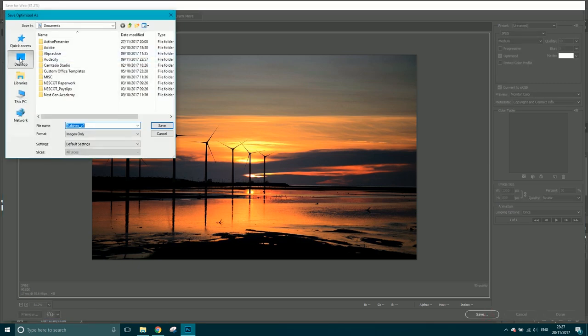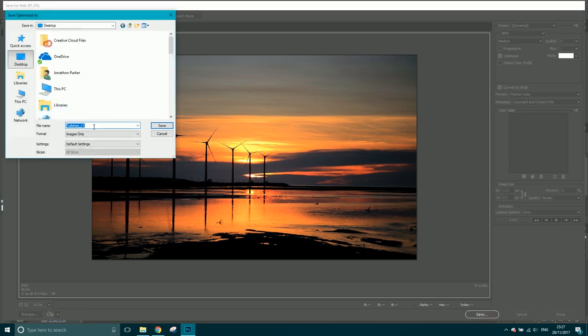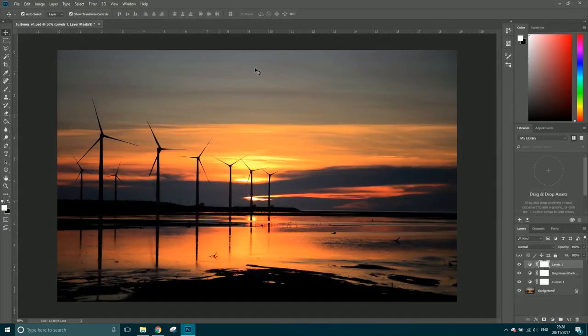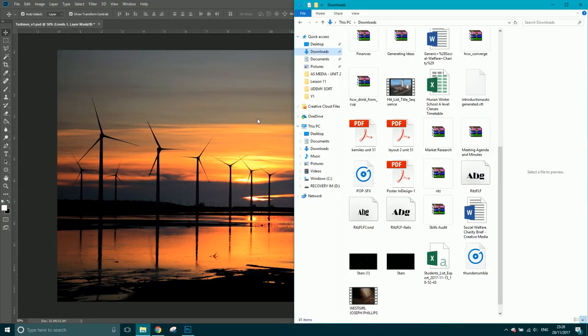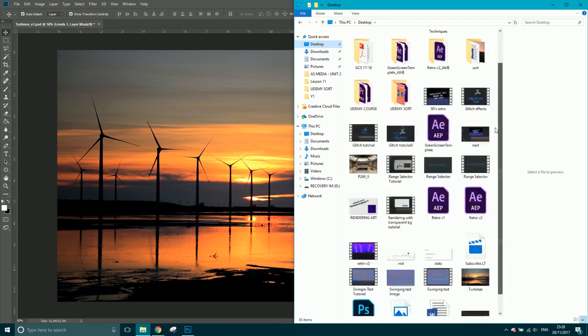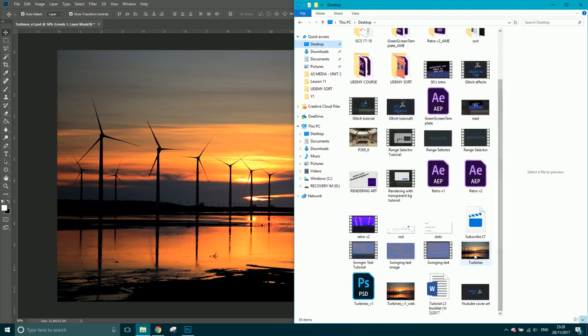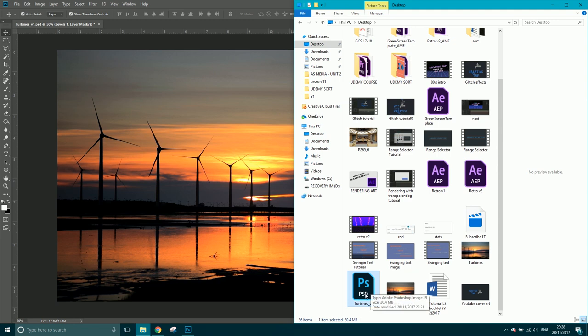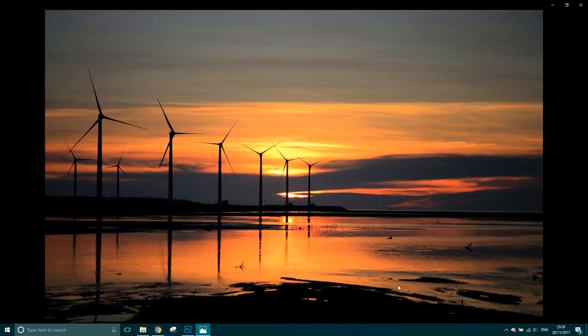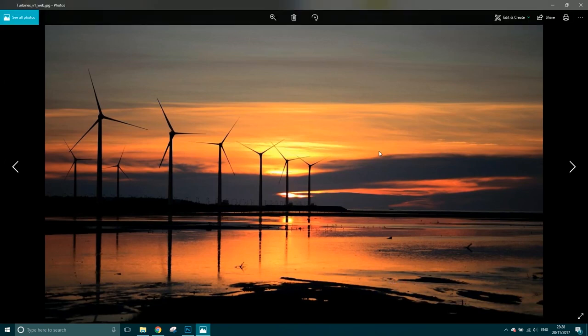I'll save this to my desktop. So turbines V1 underscore web - so I know that this image is for the web, this JPEG. Click Save. So if we go to my desktop, you can see that I have turbines V1, and that's a layered Photoshop file so I can go in and edit it. And then we've got this JPEG. Let's open that. And the quality is still there.